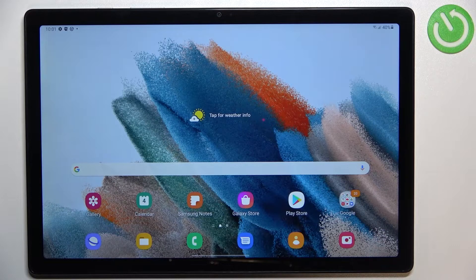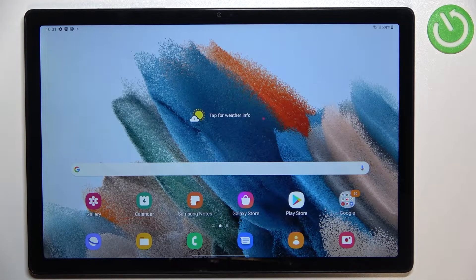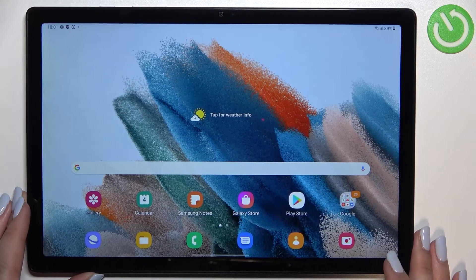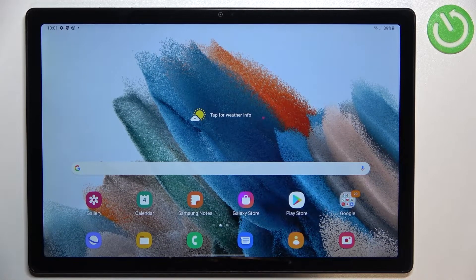Hi everyone! In front of me I've got the Samsung Galaxy Tab A8 from 2021, and let me share with you how to check the IMEI and serial number of this device.